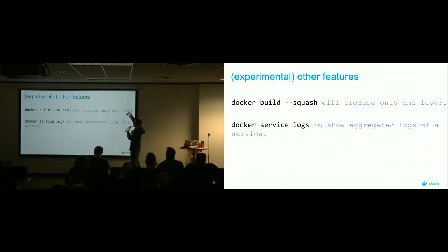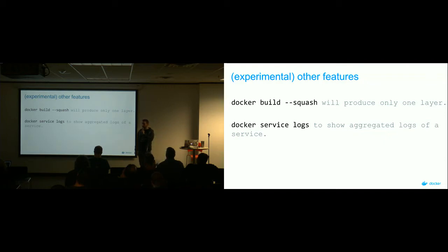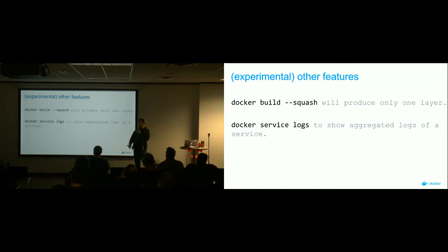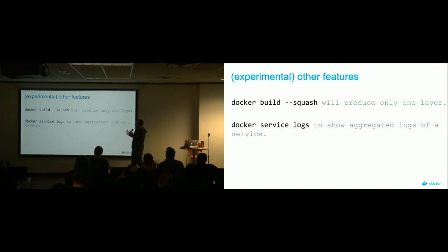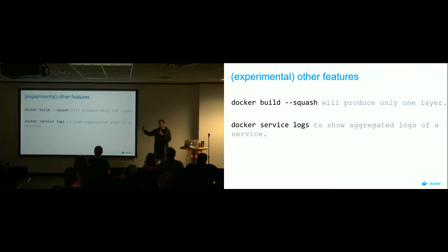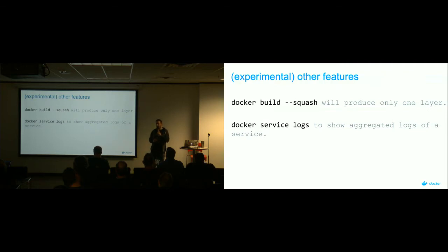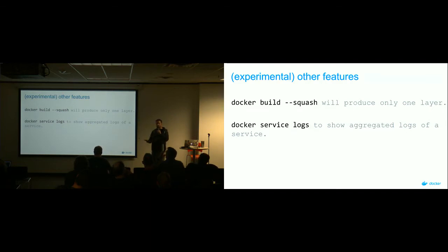Some other experimental features: Squash, which I alluded to before, takes a Docker image and puts it all down into one single layer. That's probably great for production systems if you've got big images and want to make them smaller. But maybe not so great during development, because if you're frequently pushing images to your registry, if they're all squashed into one layer you can't do that nice diffing between layers — you've got to send the entire image. If you're not squashing, you're still able to just send the changed layers to the registry.